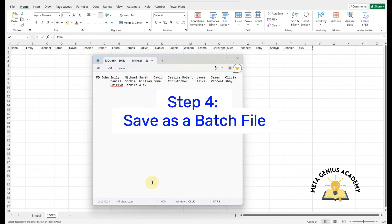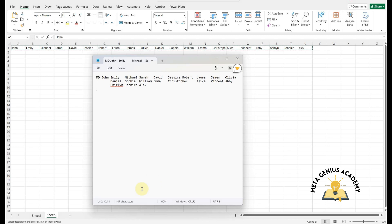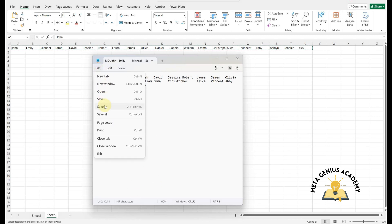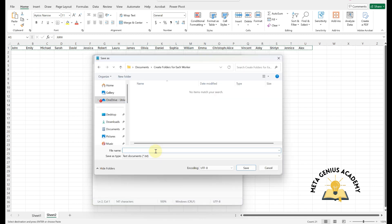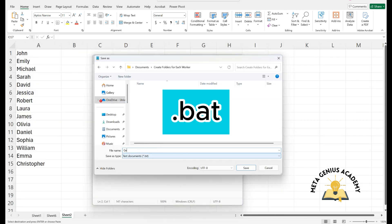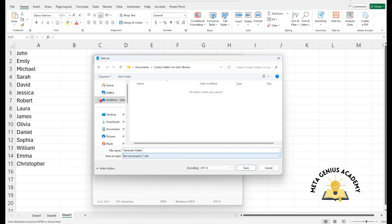Step 4. Save as a batch file. Click File, Save As. Save the file with any name, but add .bat at the end. Example, generate folders for each worker.bat.